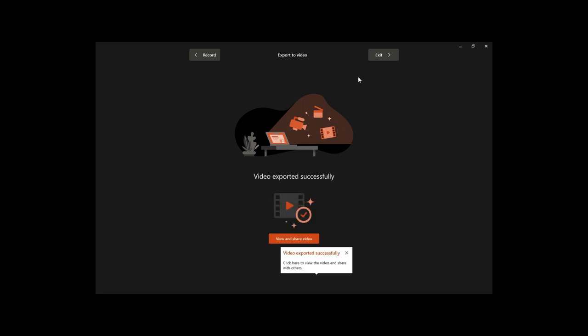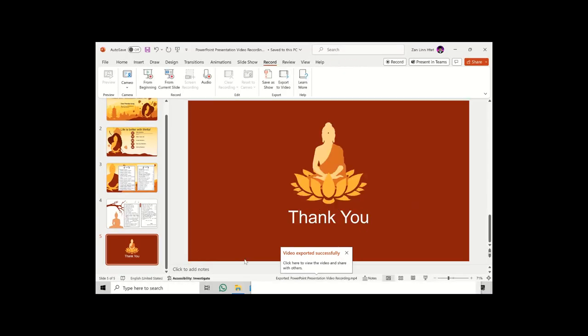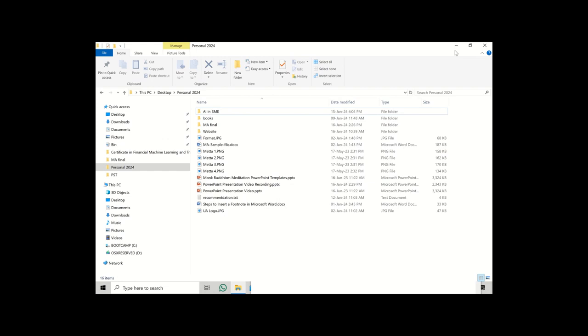So we're going to go to the next slide. Yeah, as soon as you can see, you will be able to see it.